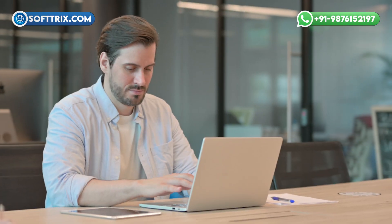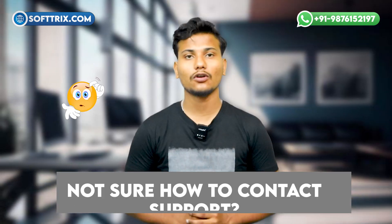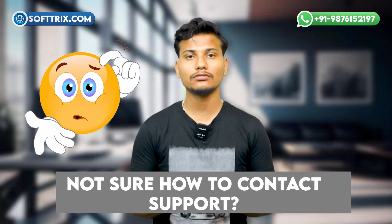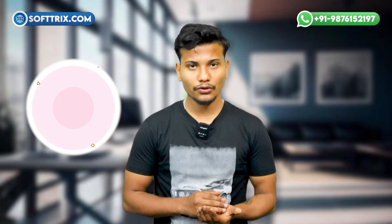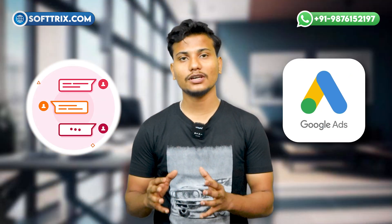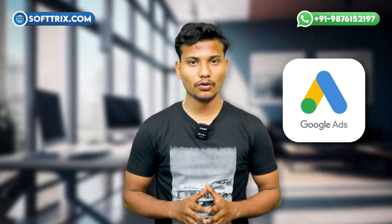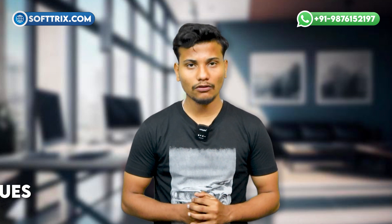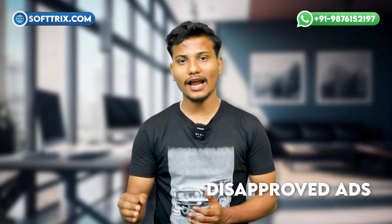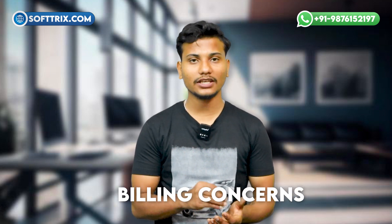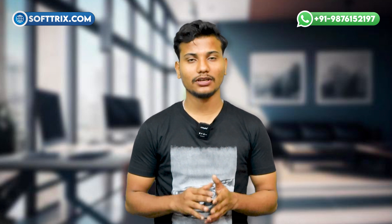Need help with your Google Ads account but not sure how to contact support? In this video, I'll show you how to chat with the Google Ads support team in 2025, step by step. Whether it's account issues, disapproved ads, or billing concerns, I've got you covered. So, let's get started.